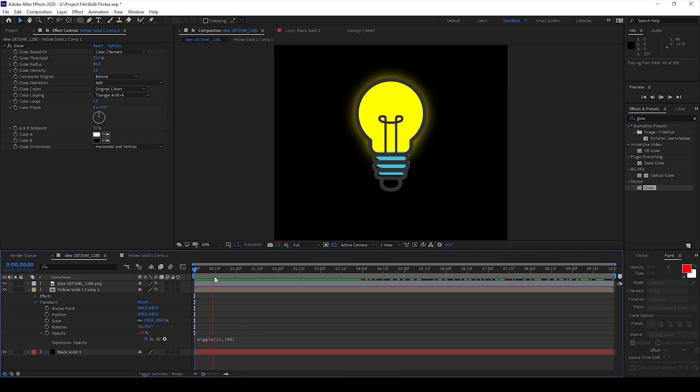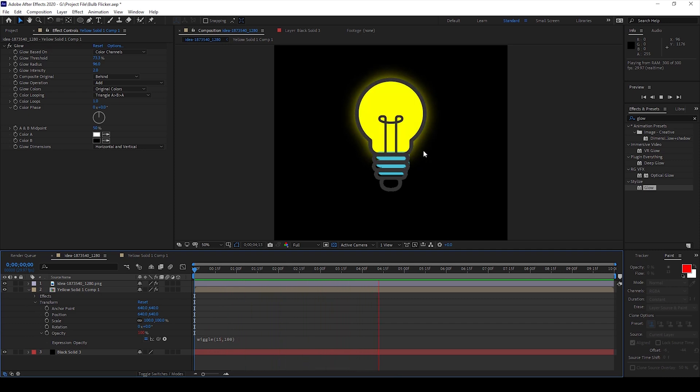And you can see that the flickering is happening much faster. It all depends on your requirement. You can basically tweak this value here and get a flicker effect based on your requirement.